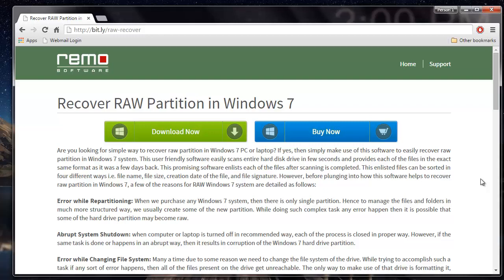Hey there friends, in this video I will show you how you can recover raw partitions from your hard drive by making use of recovery software. For this video I will make use of recovery software that is available on this site. You can just visit this site and download this software to your system if you are looking to recover raw partitions from your hard drive.